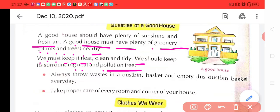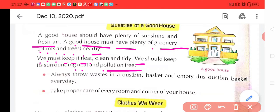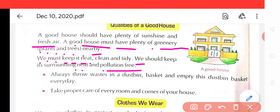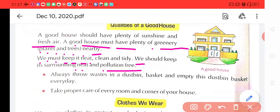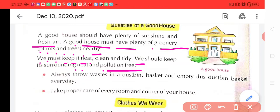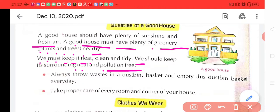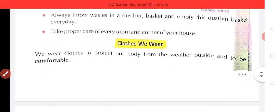Always throw waste in the dustbin — aur kachhre ko hamesha dustbin mein fekna chahiye. Empty the dustbin and basket everyday — aur ye dustbin aur basket ko pratidin khali karna chahiye. Take proper care of every room and corner of your house — apne room ki aur ghar ke pratyek kone ki proper care karni chahiye, uchit dekhbhal karni chahiye.